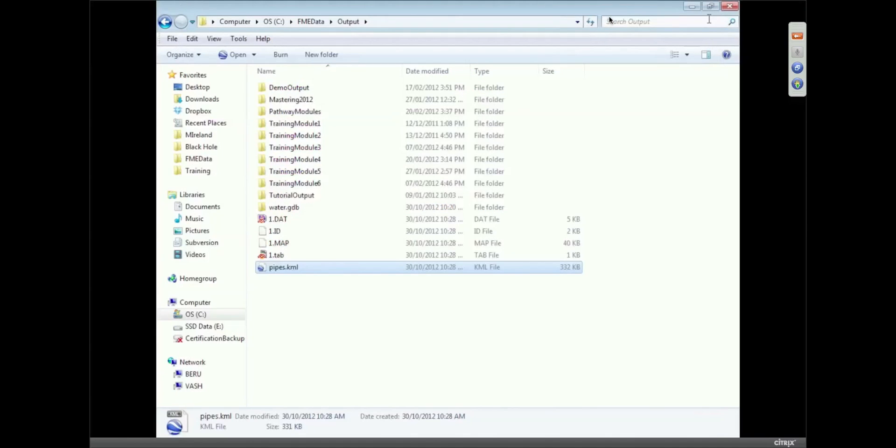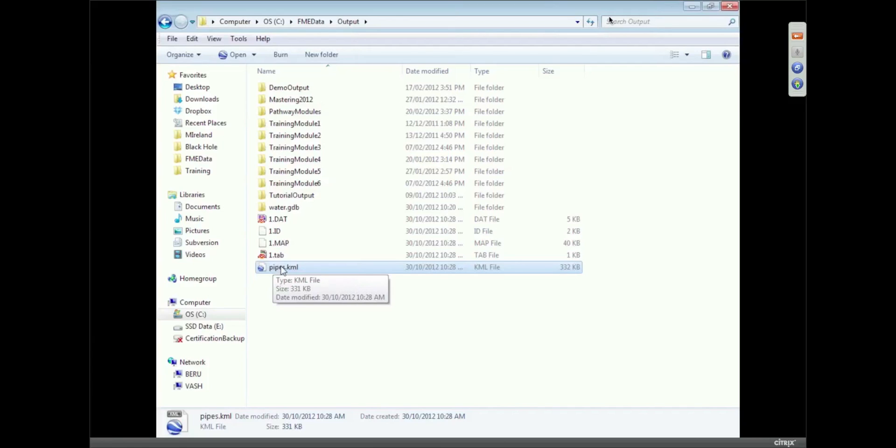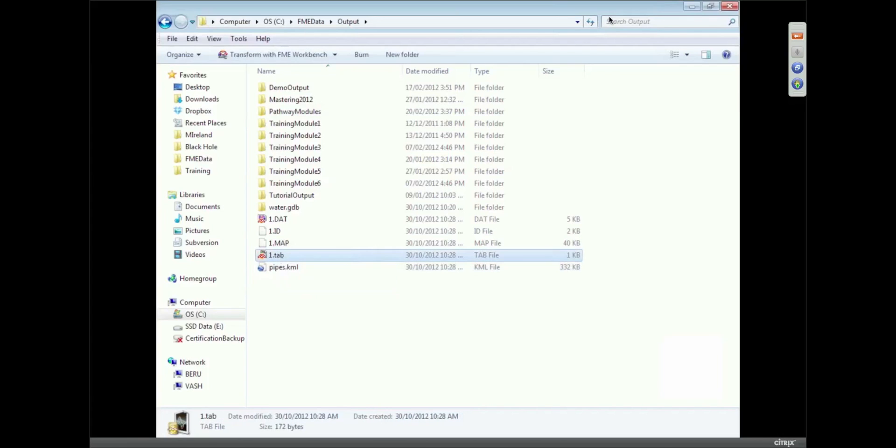And I could open that up in Google Earth. I'm not going to because Google Earth tends to run pretty slowly when I'm doing it in a webinar and over an internet connection. But if you double click through the output would come through, and I'm sure you can trust me it works. In fact, what I could do is open up that tab file in the FME viewer.